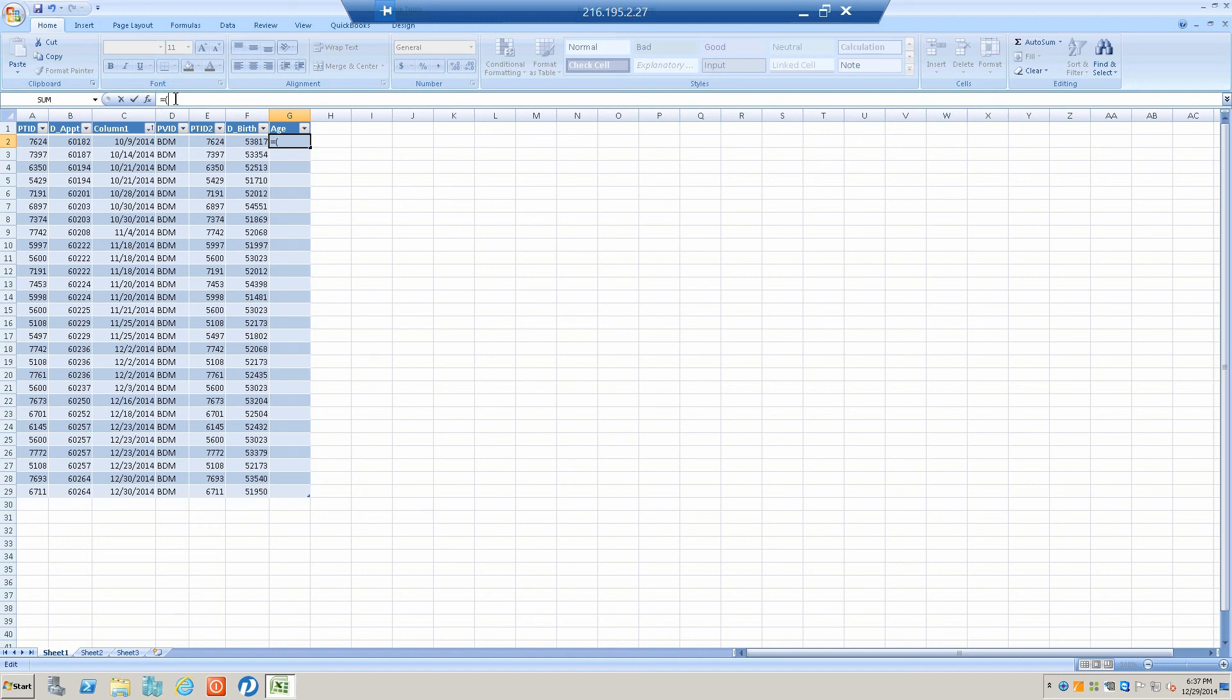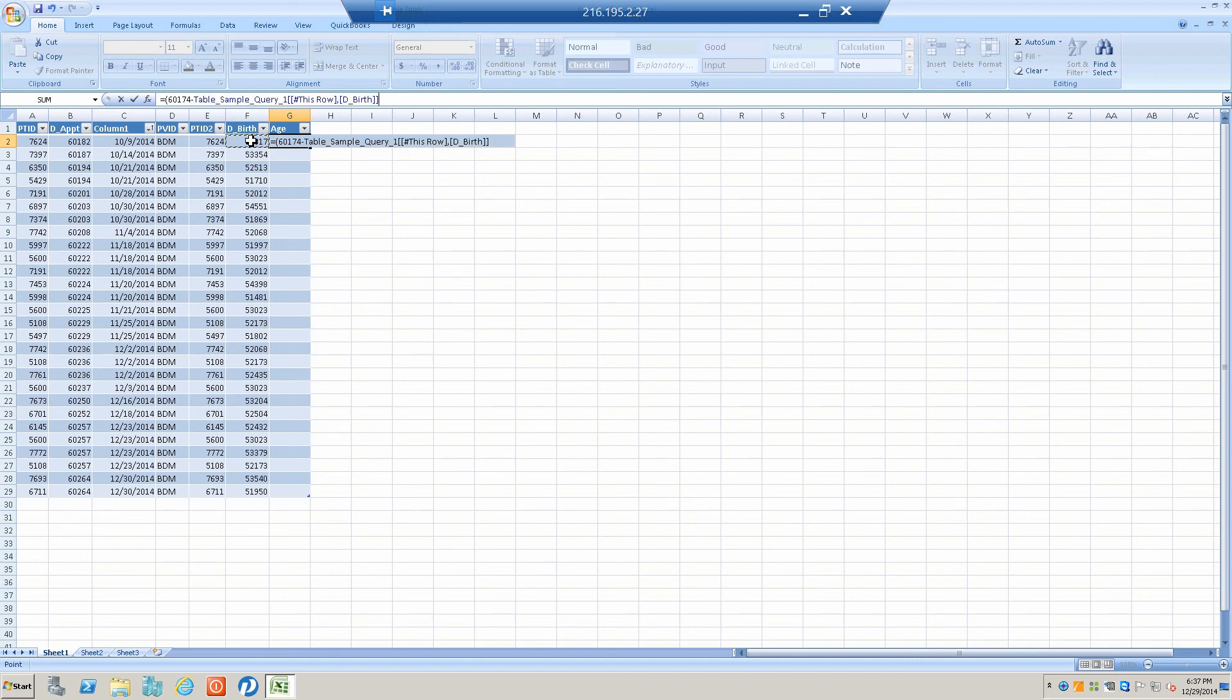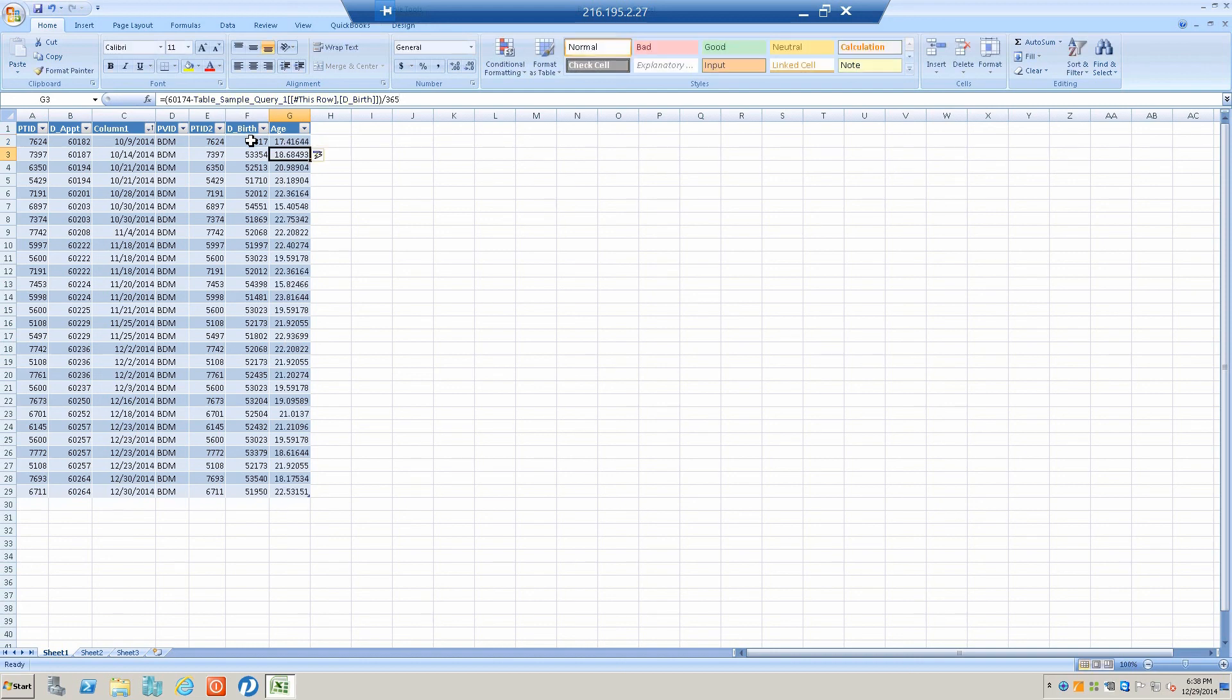Then October 1st is 60174, minus this time date, and then divide by 365. And there we are.